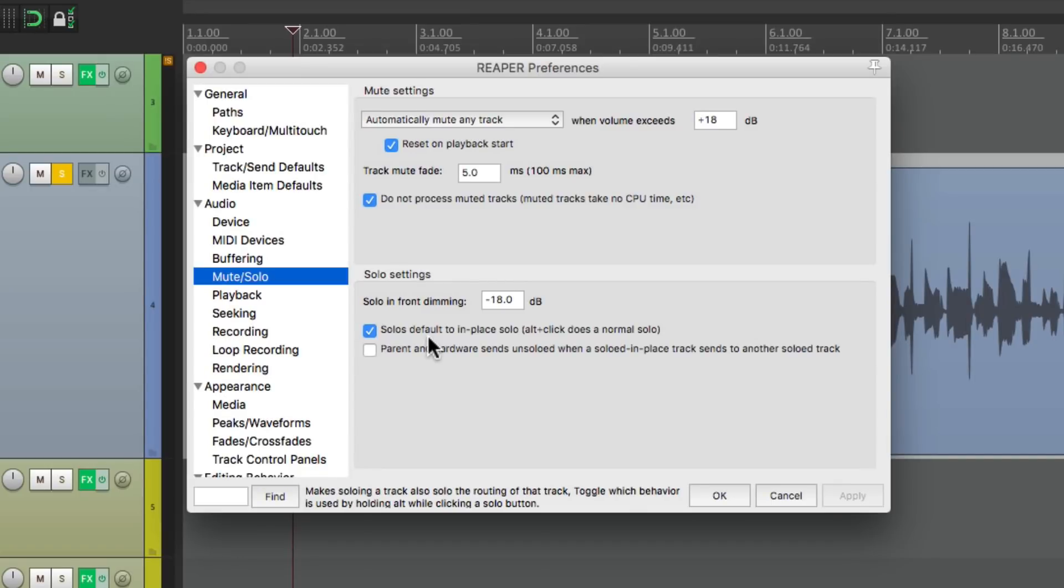Which is on by default. So we're going to hear the track and any other tracks it's routing to. Again like a bus or an effect send and return. But if you don't want that effect, just turn it off here.